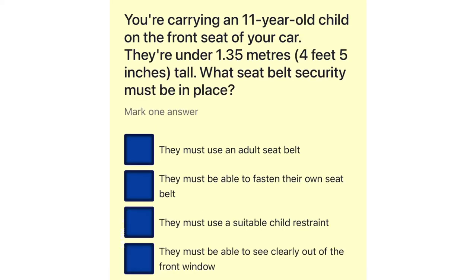You're carrying an 11-year-old child on the front seat of your car. They're under 1.35 meters tall. What seat belt security must be in place? They must use an adult seat belt. They must be able to fasten their own seat belt. They must use a suitable child restraint. They must be able to see clearly out of the front window.